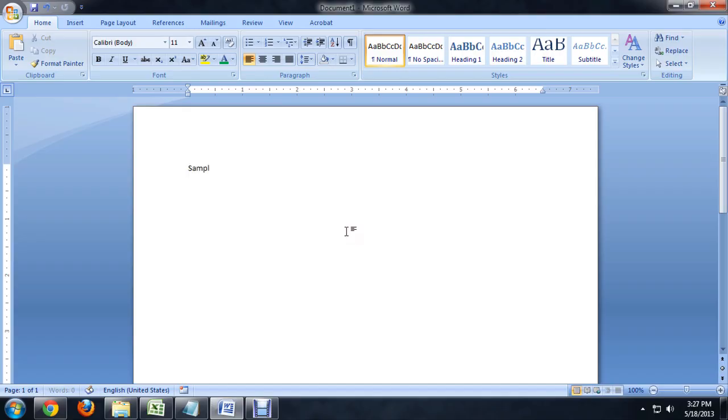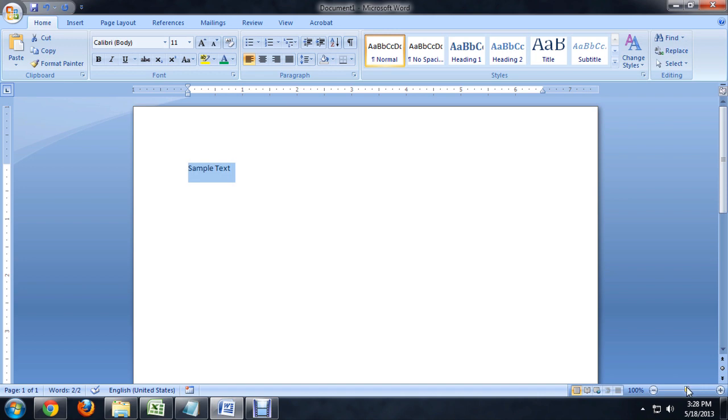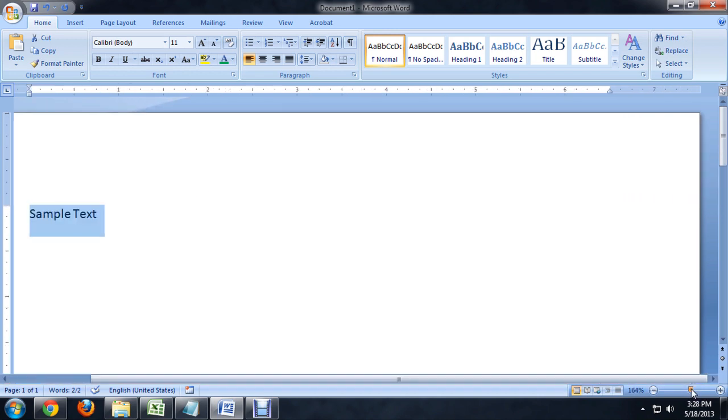So, if we're inside of Word, I'm going to put some sample text on the screen. And imaginatively enough, name it sample text. And if we highlight this, I'm going to zoom in a little bit so that you guys can see.